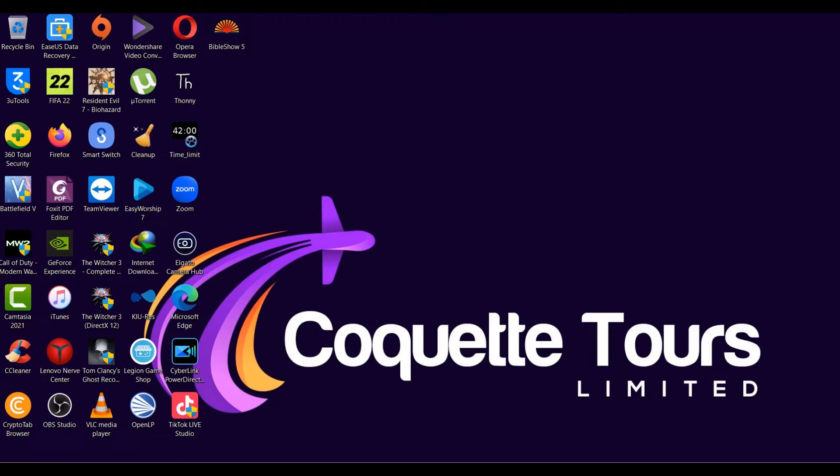Okay viewers, you're welcome to Cookie Tech. Today we'll be talking about how to use a custom lower third for your OBS using EasyWorship. Sometimes you'll find it difficult to use a lower third on EasyWorship, so I'll be showing you how to use your custom designed lower third on OBS.